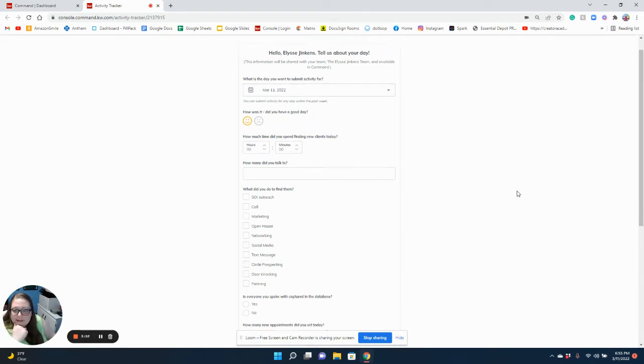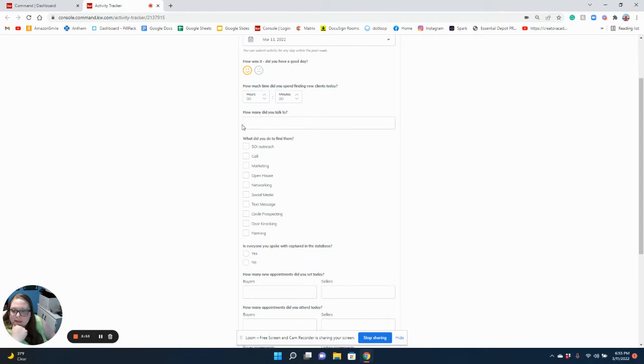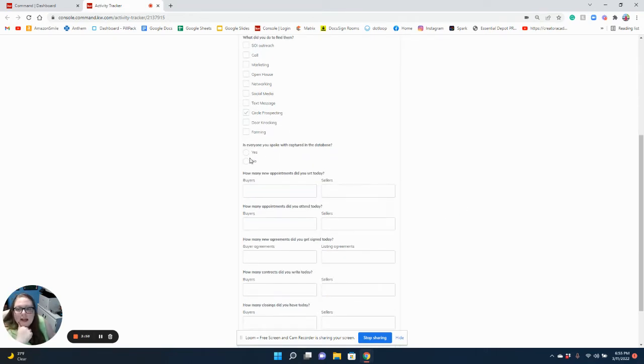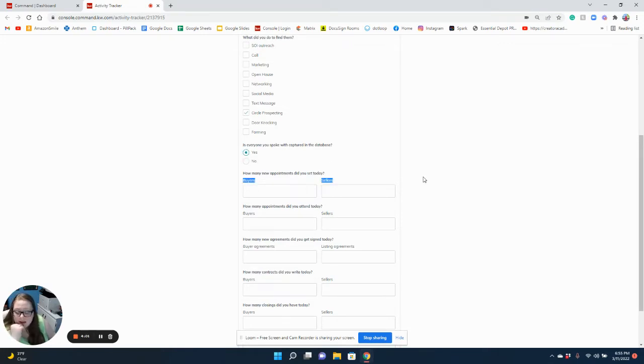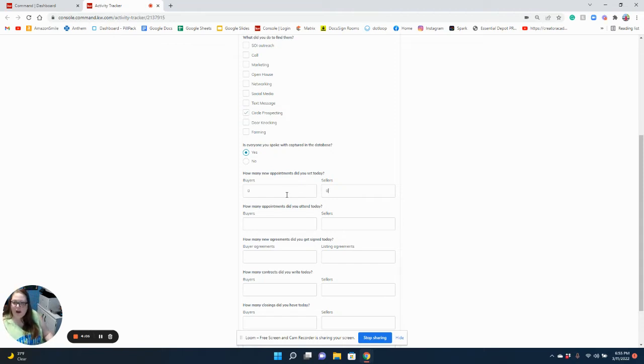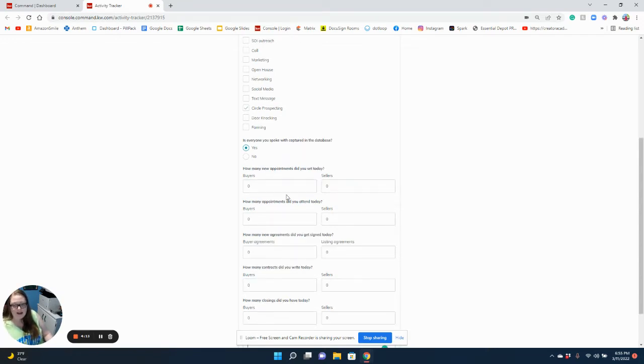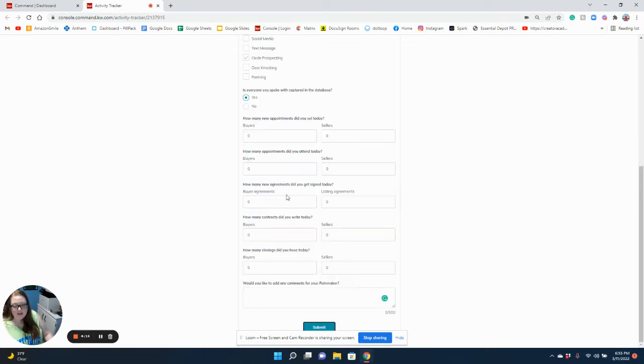I didn't do any of these things, although I did mail some circle prospecting. Everyone I spoke with was in my database because I only spoke with existing clients. I didn't have a buyer appointment set today, didn't attend any, didn't write any new agreements, didn't get any contracts written, didn't have any closings today. I'm going to leave myself notes about what I did.